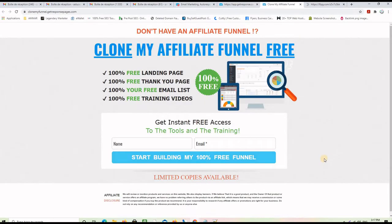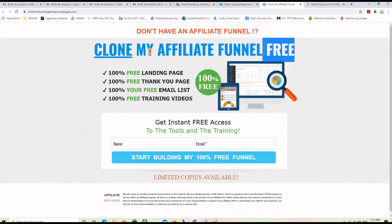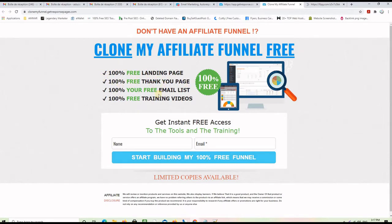Usually we find on a landing page a problem, a solution, some details about the solution, a call to action, and the opt-in form. As you can see here, the problem is that they don't have an affiliate funnel and don't want to create one, and the solution is to clone my affiliate funnel for free. So they will get a 100% free landing page, free thank you page, free email list, and a free training video. To get this they need to enter their name and email, click the button, and they will receive a confirmation email.